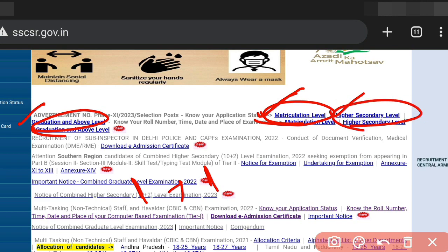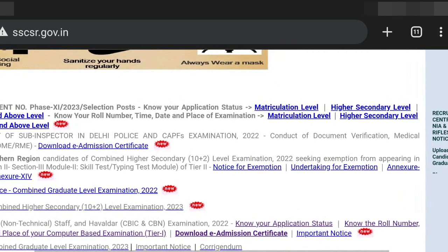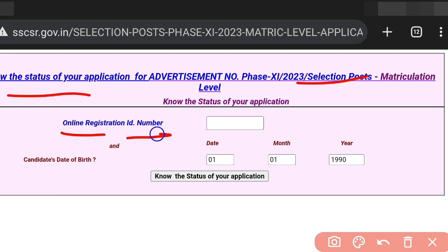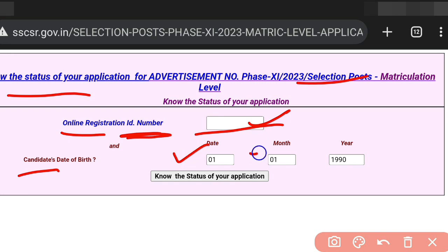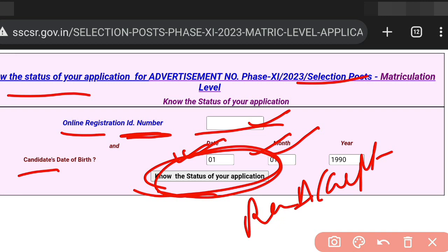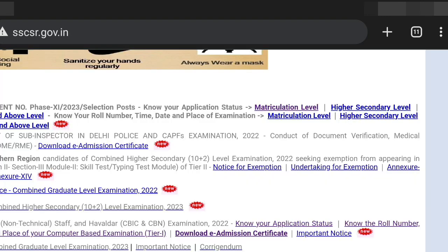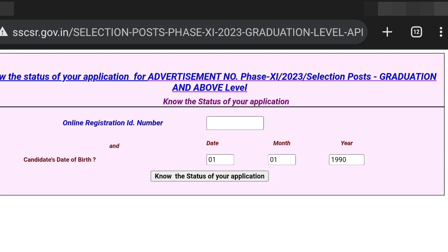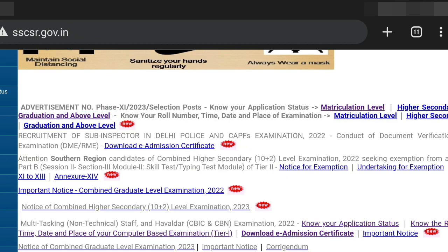For example, if you applied at the 10th level, click on the 10th level link and you will be redirected to know your application status. Enter your registration ID and you can see whether your application is accepted or rejected. Similarly, if you applied at graduation level, click the graduation level link and check the same details to see if your application is accepted or rejected.